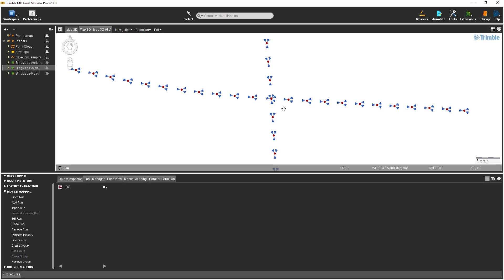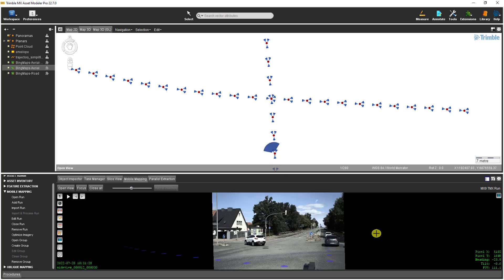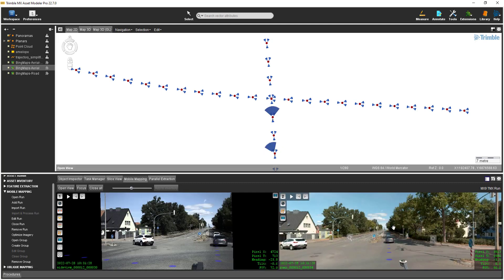To open a mobile mapping view, first select the Mobile Mapping View tab, followed by Open View, and I will click on the image for one of these camera positions and the image is displayed. It's possible to open more than one view, so with the Open View icon still active, I will click on a panoramic camera position just a couple of positions to the north, and I can display two images at the same time.